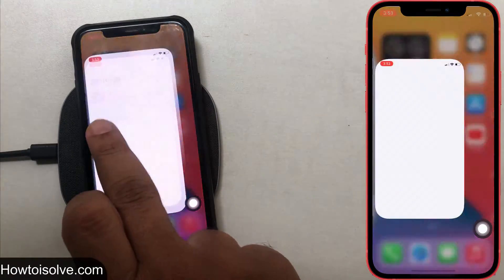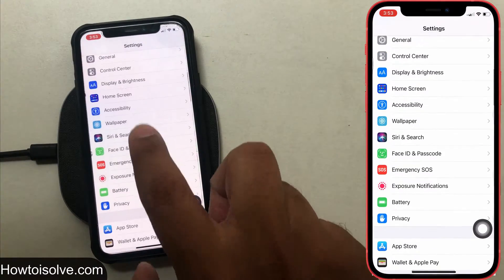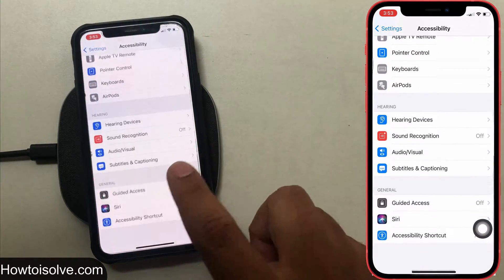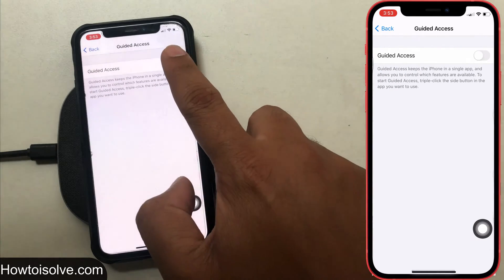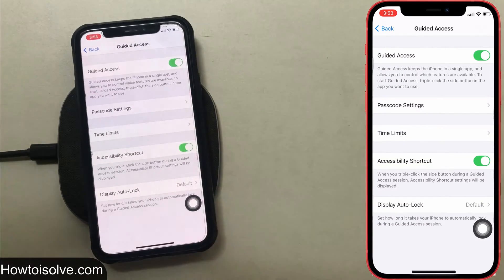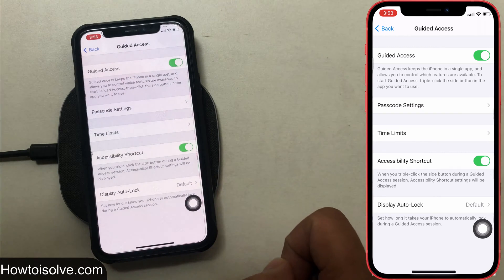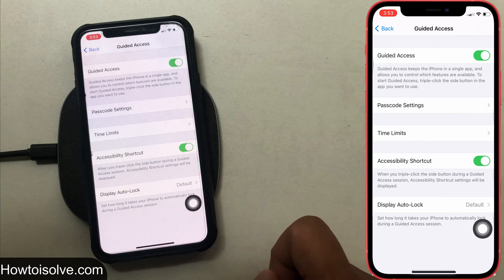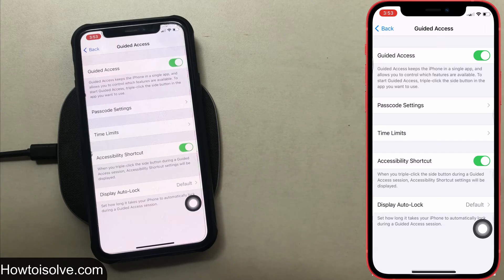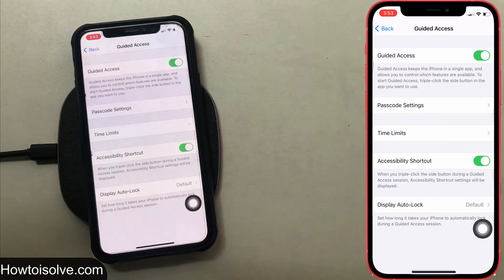Open the Settings app, then scroll the screen and tap on Accessibility, then hit on Guided Access. Now turn the toggle on next to Guided Access. As you can see on the screen, Guided Access keeps the iPhone in a single app and allows you to control which features are available. To start Guided Access, triple-click the side button in the app you want to use.